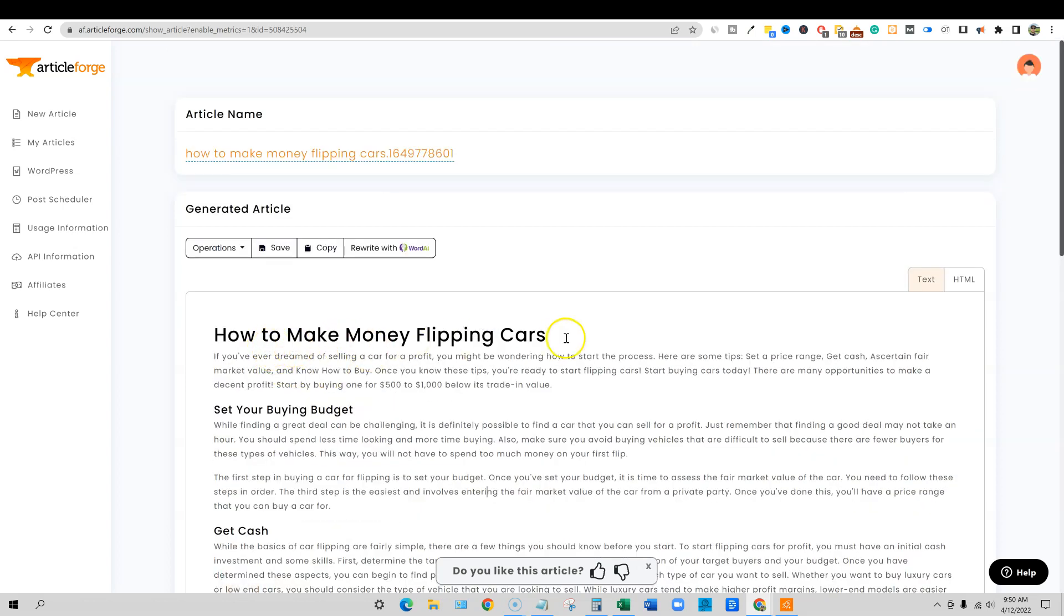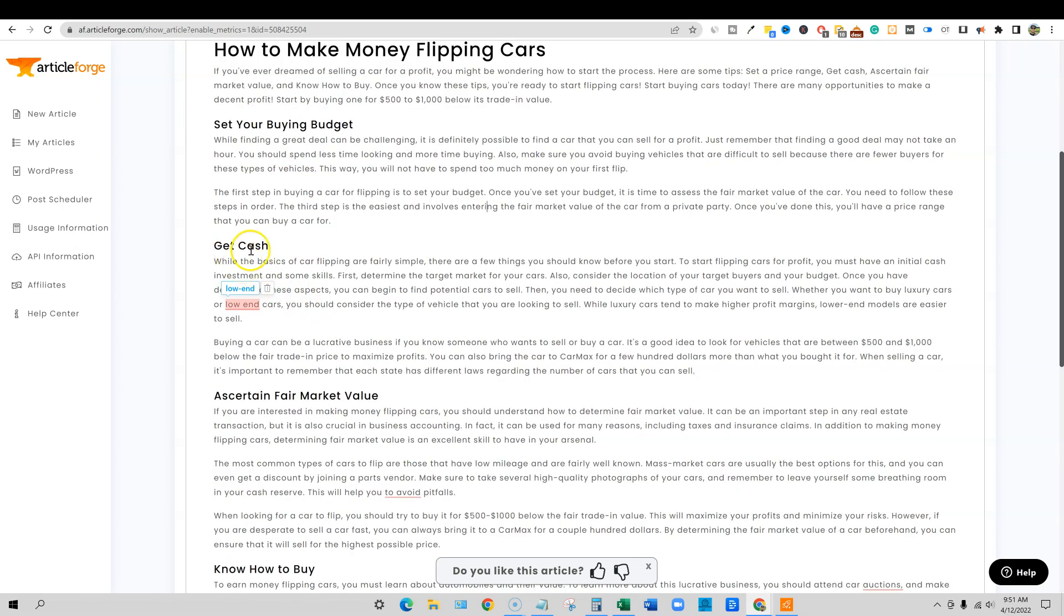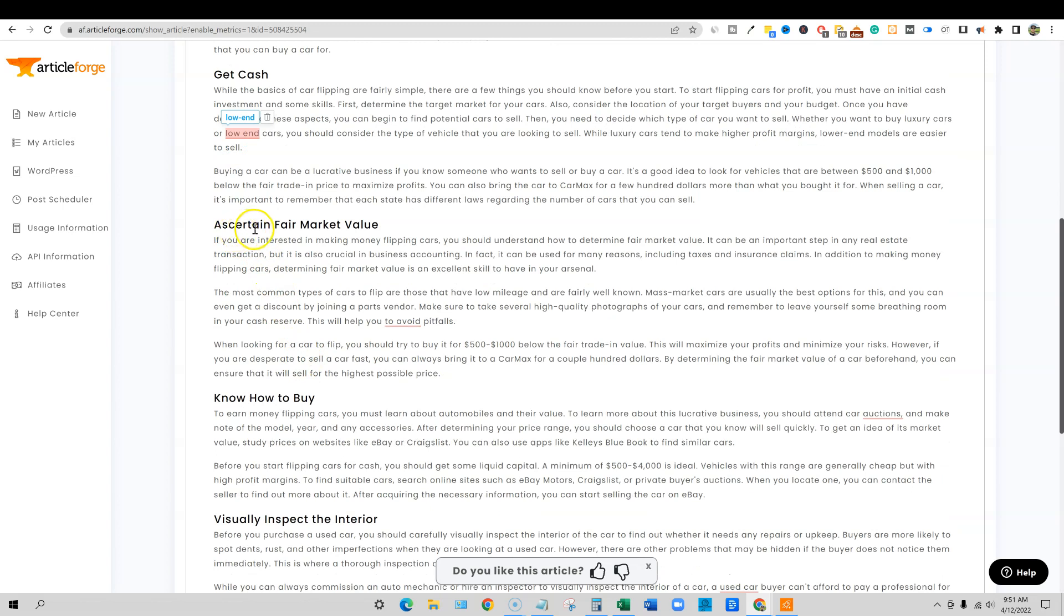How to make money flipping cars is the main keyword. If you've ever dreamed of selling a car for profit, you might be wondering how to start the process. Here are some tips: set a price range, get cash, ascertain fair market value, and know how to buy. Once you know these tips, you're ready to start flipping cars. Start buying cars today. Start by buying one for $500 or a thousand below its trade value. Set your buying budget. I'm not going to read the whole thing to you guys. You guys can pause the video and read it. So far get cash right here. You must have an initial cash investment and some skills. So it's staying on point right there. Ascertain fair market value.